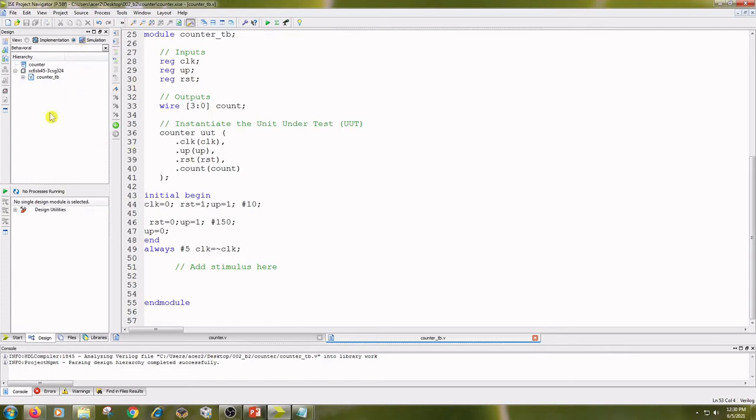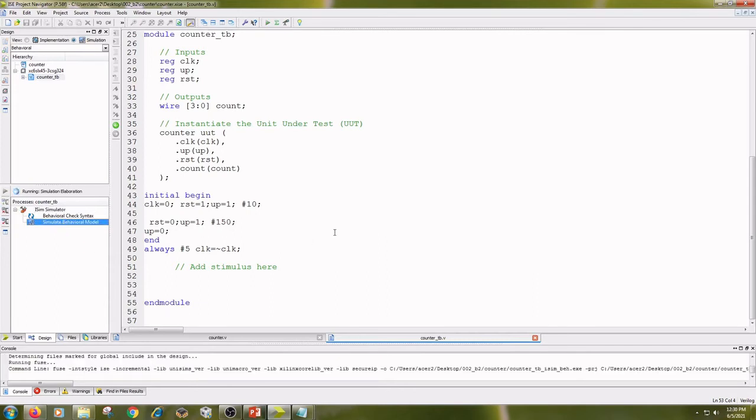Click on Simulation, click on counter_tb, and double-click on Simulate Behavioral Model.